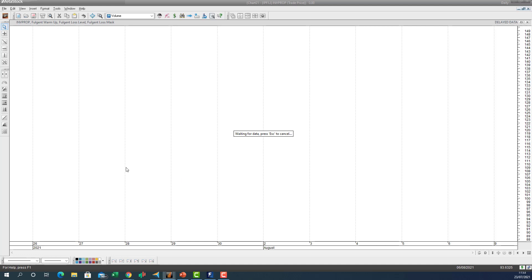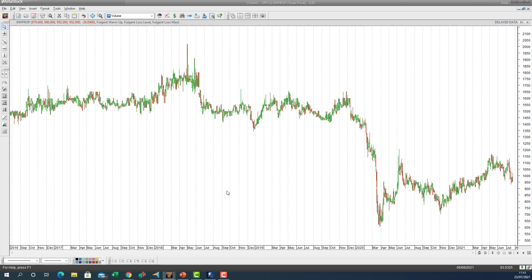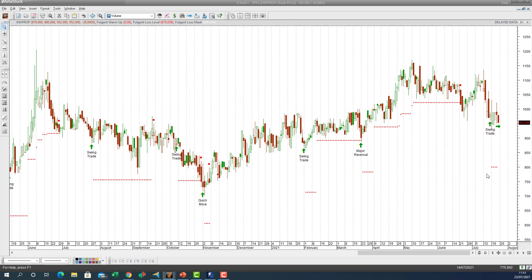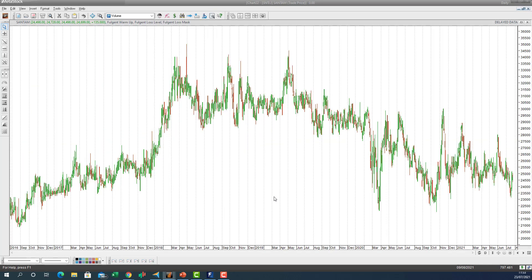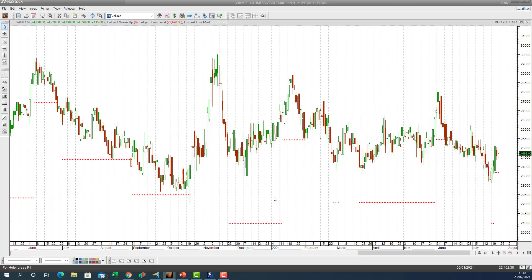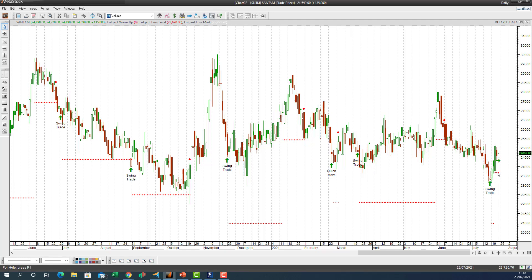INV Prop is next. Swing trade there with a huge volatility-adjusted stop loss. You can see a quick move, then a swing trade and a major market reversal — some fantastic trades on that one. Let's have a look at Suntom — five days into a trade. Moving sideways, very choppy actually, but still in a trade with a swing trade recommendation. The stop loss is now back here at 23.